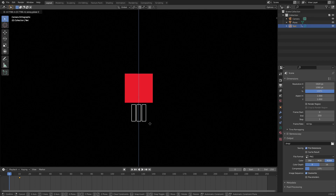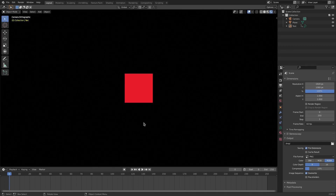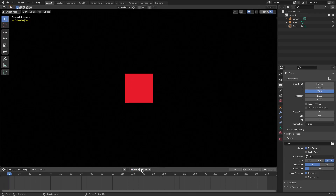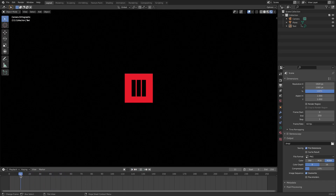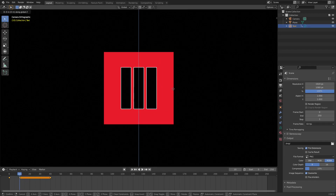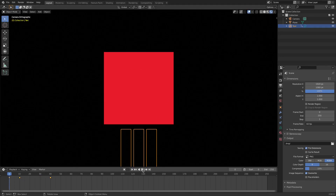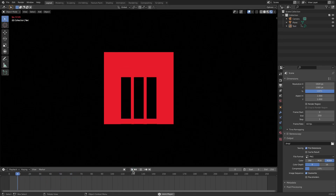Hit I for Location, then on frame zero hit G Z and move the text down off the plane, then hit I for Location again. Because the text is black you won't see it yet against the black background. Play it back and you can see it just comes up, which looks really cool. But I want it to smooth in, so on frame 40 I'll select the text, hit I Location, then on frame 10 move it down slightly with G Z and hit I Location again.